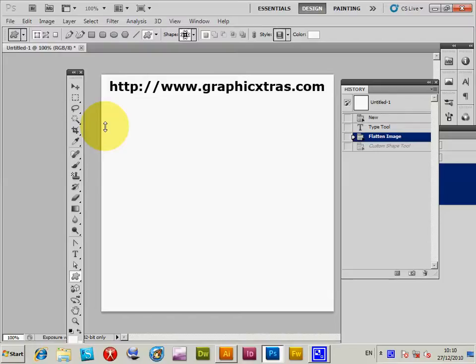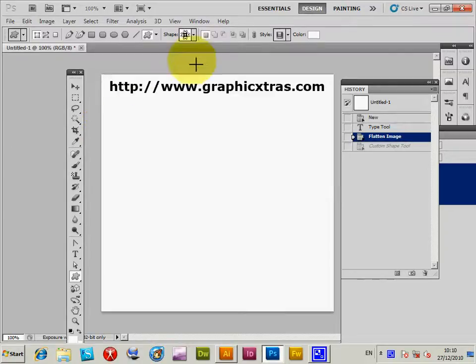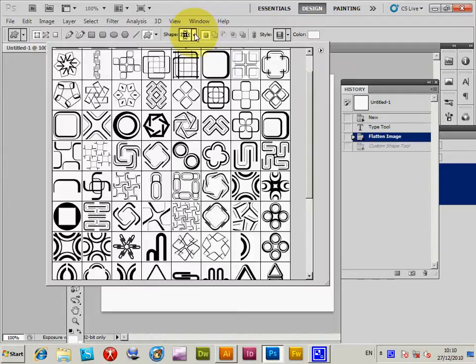This is a tutorial for Photoshop and Illustrator and the export of AI files from Photoshop. Got Photoshop open here, got a selection of shapes, custom shapes.